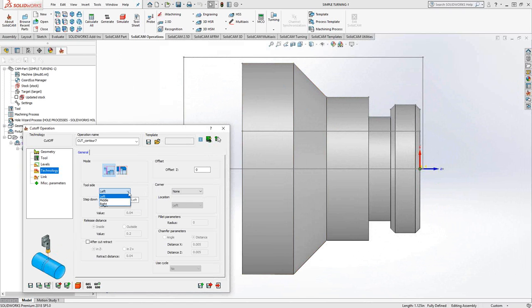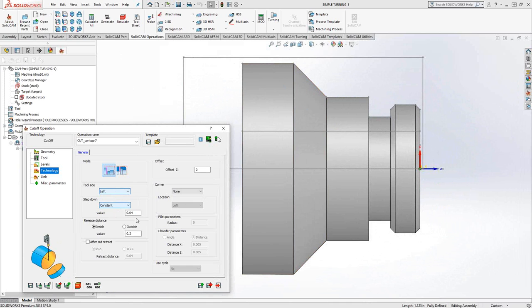But of course, you have left side, right side and middle if you want to use it. The step down, it is a grooving tool. So we can either do it as a continuous cut or we can do constant and give it a step down.